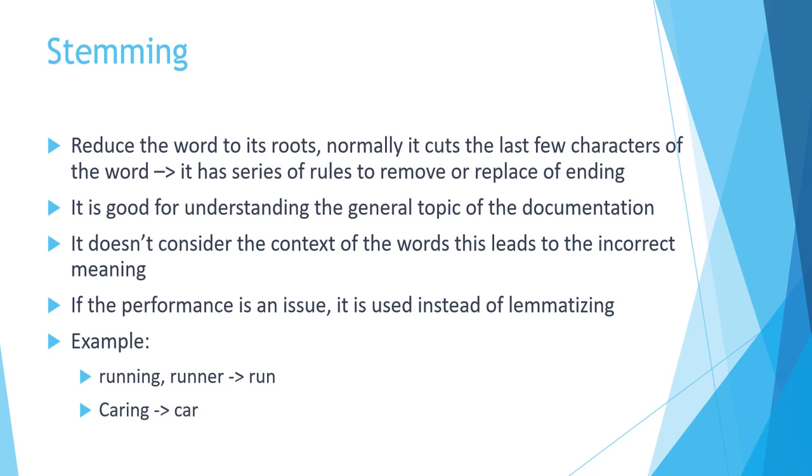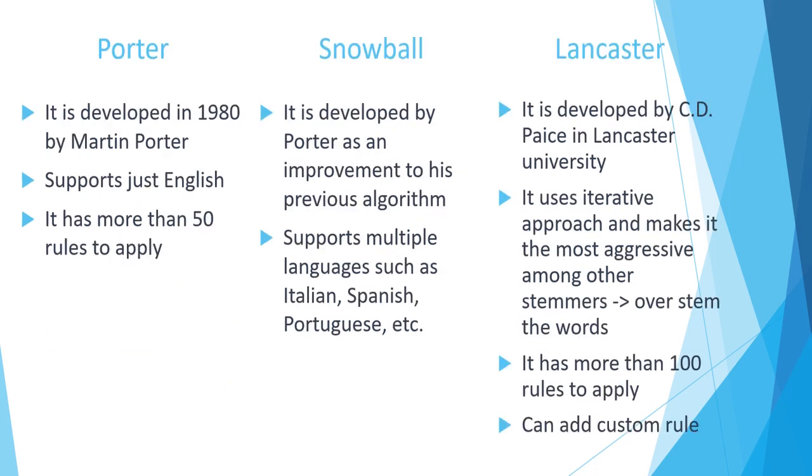So before going to lemmatization, let's see three different algorithms which are typical to use as stemmers. The first one is Porter, which is developed in 1980 by Martin Porter. At the beginning, well even now, it supports just the language of English and it has more than 50 rules to apply.